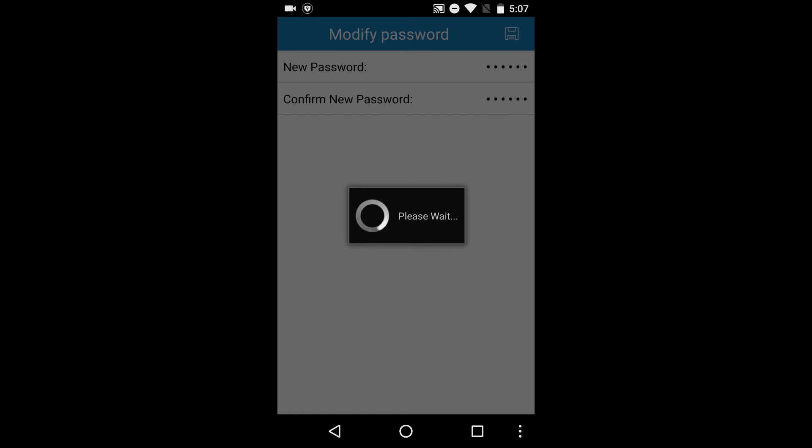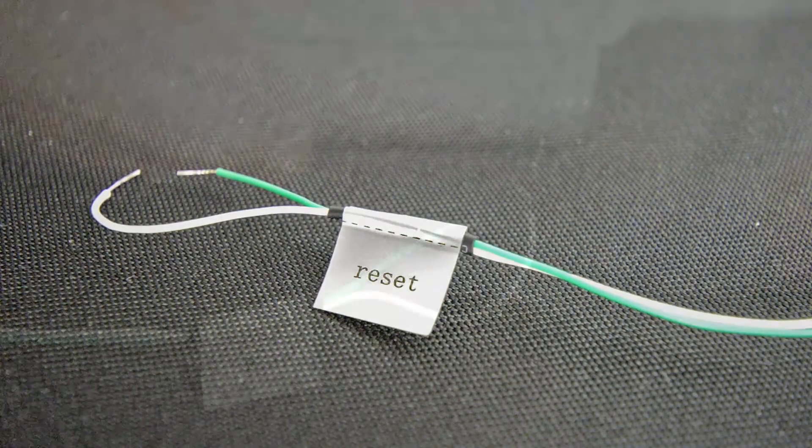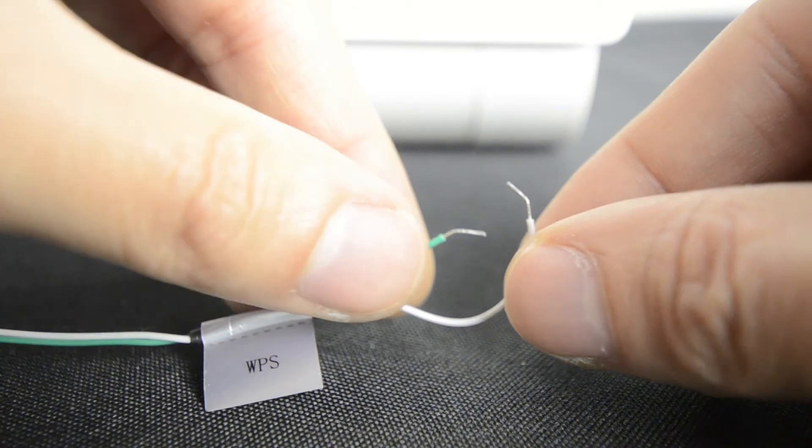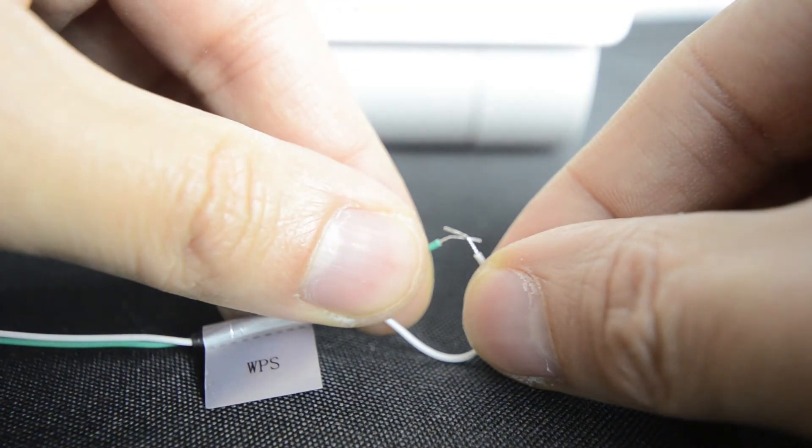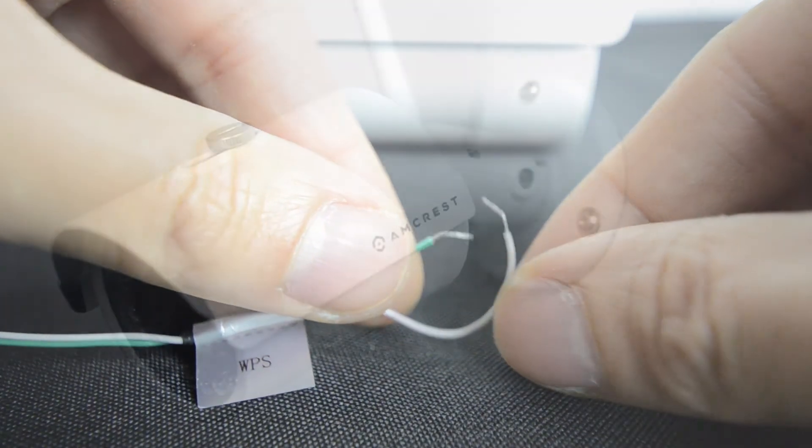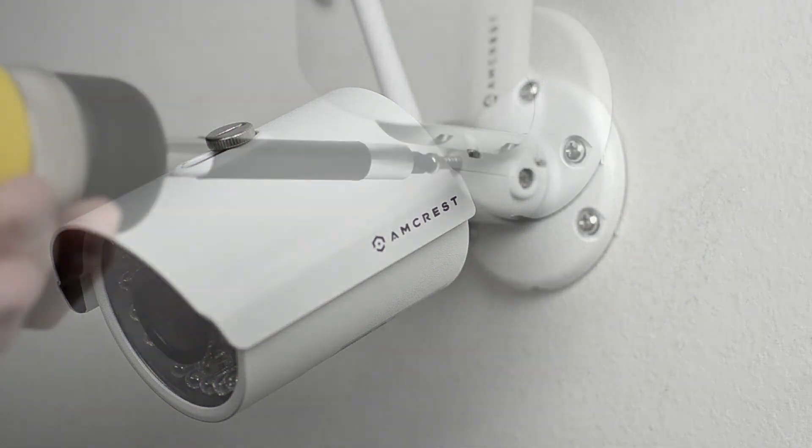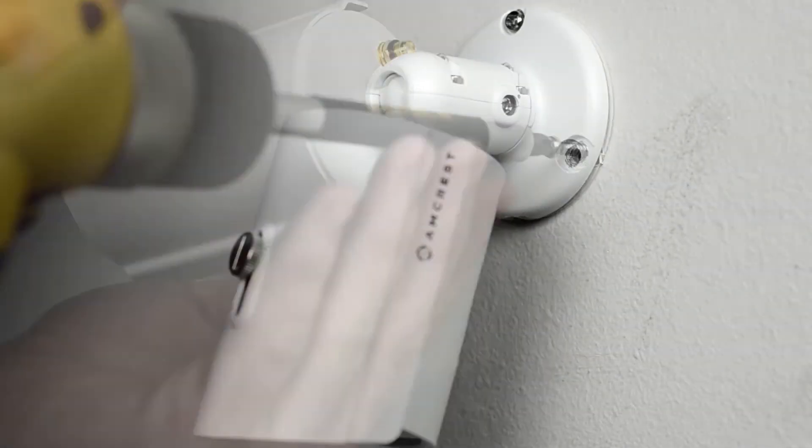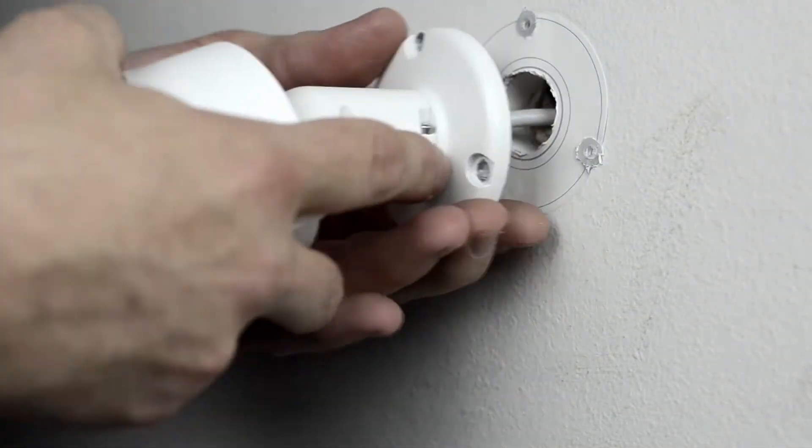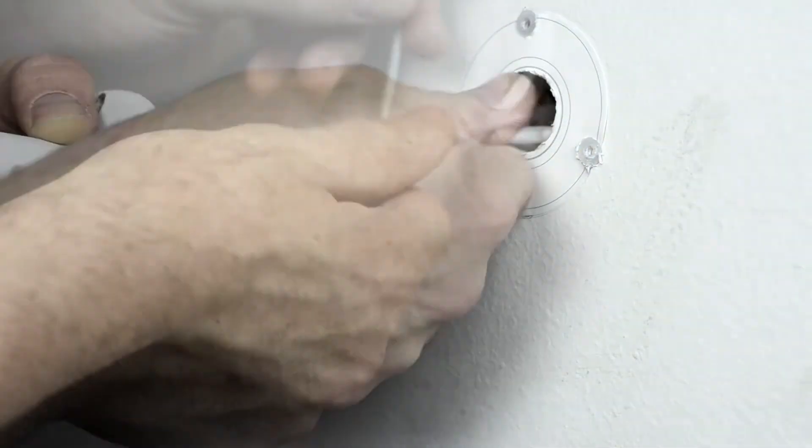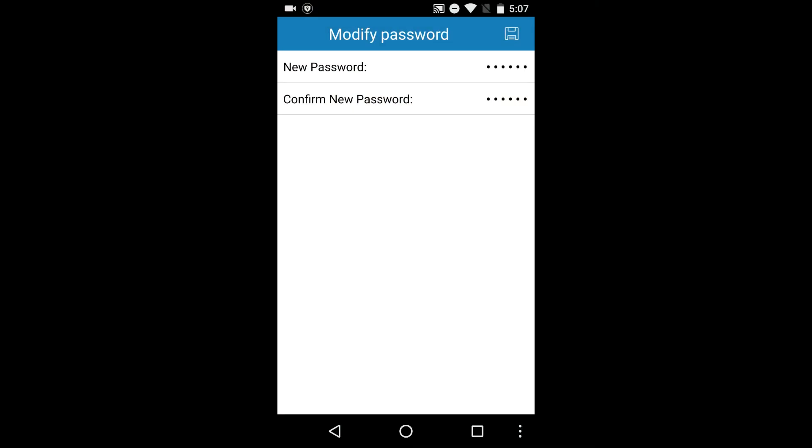If you forget your password, you can always reset your camera by touching the green and white reset wires together for one minute. Keep in mind, if you have done an in-wall installation, you would need to unmount the camera to access these wires as they'd be hidden behind the wall, so it is recommended to make note of your password for safekeeping.